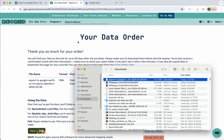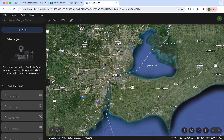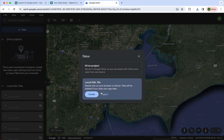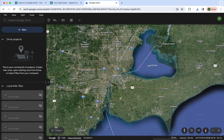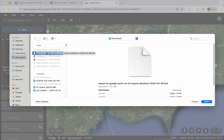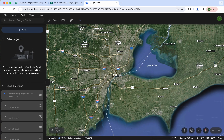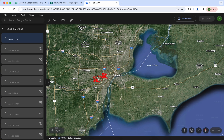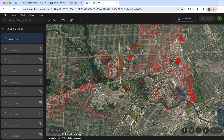Now that the download is done, we can click the folder icon and look at the file. Now we're ready to pull up Google Earth. I'll go over to Google Earth, click 'New', then 'Local KML File', then 'Import', and browse to the file I just downloaded — it was called 'Export to Google Earth'. I'll click open, it'll work for a moment, and then you see it loads in just like this.